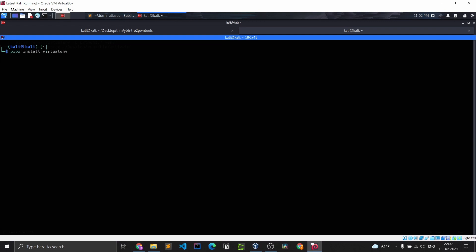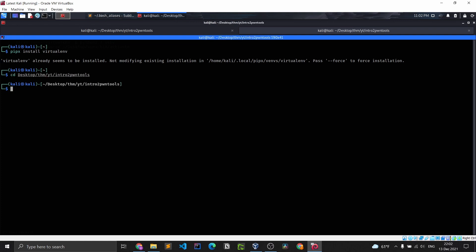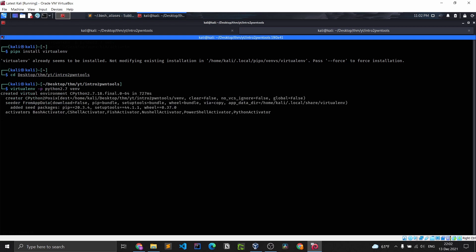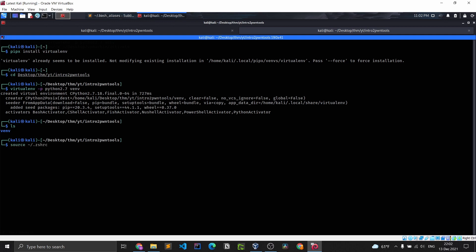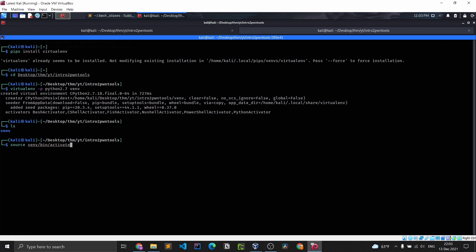Since it's already installed, it's going to tell me it's already installed. After you have installed your virtual environment, to create it you type: virtualenv -p python2.7 venv — 'venv' being the name of the virtual environment. To activate it, you type: source venv/bin/activate. Now, as you can see, we are in our virtual environment.